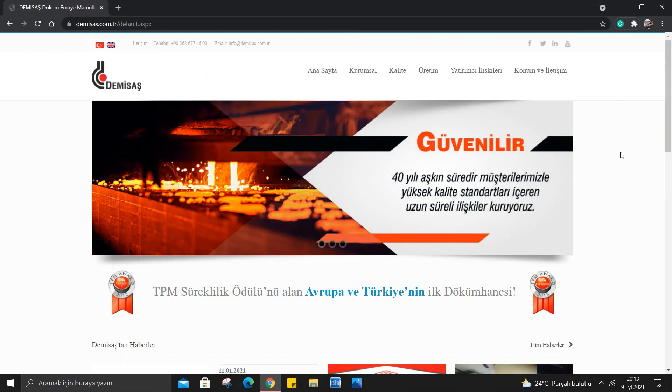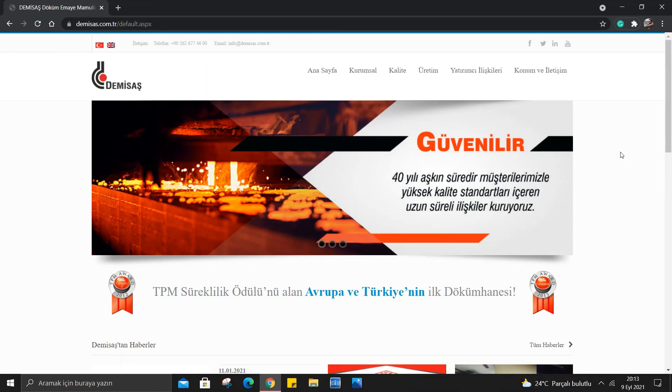Benim DMSAS ile ilgili aktarımlarım bu videoda bu kadardı. Umarım videoyu beğenip hoşunuza gitmiştir. Videoyu beğenip kanala abone olarak bize destek olabilirsiniz. Ayrıca abone olun yanındaki zil tuşuna basarak videolardan anında haberdar olabilir ve videoyu yorumlar kısmında görebilirsiniz. Kendinize iyi bakın diyorum. Açıklama kısmından mutlaka telegram grubuna katılmanızı öneriyorum. Hepinize bol kazançlar diliyorum.